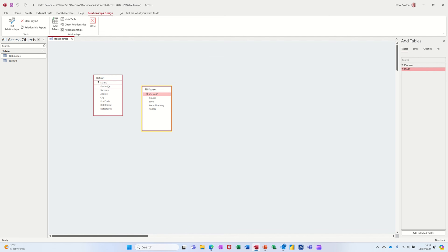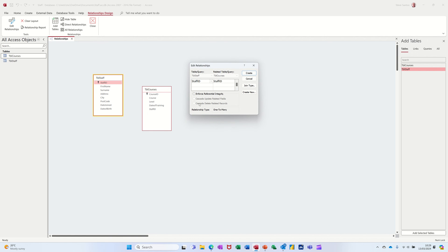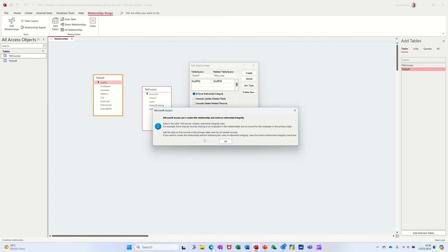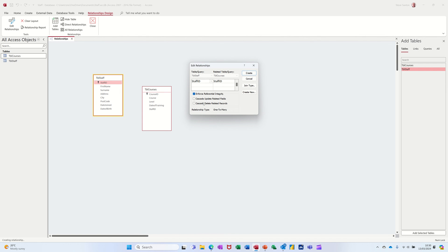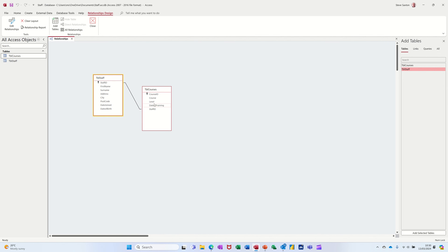I've got the staff table and the courses table — I'll make them a bit bigger so you can see all the fields. I want to make a link between Staff ID in the staff table and Staff ID in the courses table. It comes up with one-to-many, which is good. I'm ticking the option to enforce referential integrity to make sure I don't create a member of staff in the courses table that doesn't exist in the staff table. However, it can't make this relationship because of that partial record I typed.